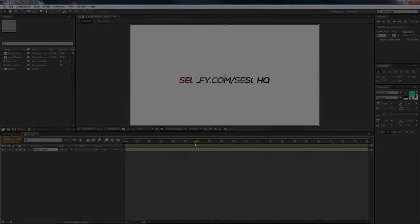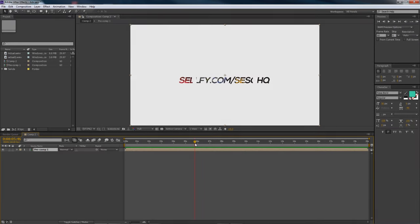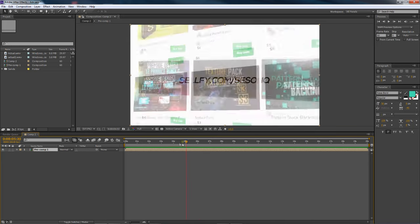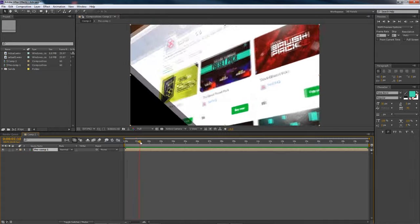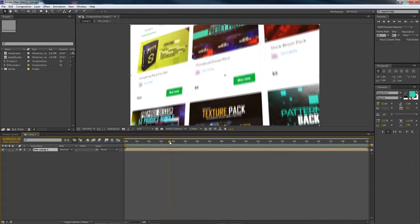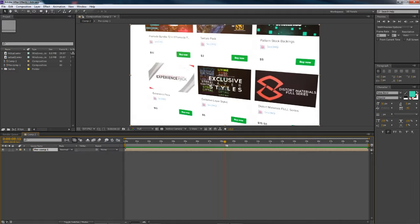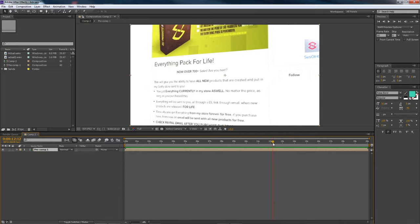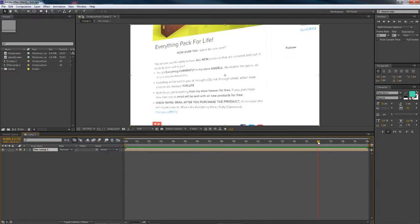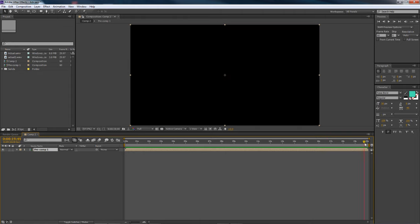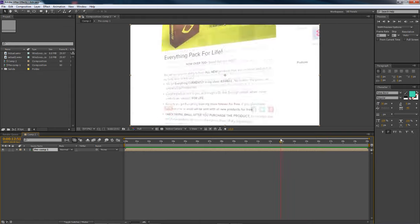What's going on guys, it's Cecil here bringing you another video - an After Effects tutorial on how to create your own motion design, like an interactive cool website promo kind of thing. It makes your website promotion or a simple advertisement a little more fun, a little more attractive, with a lot more production value.